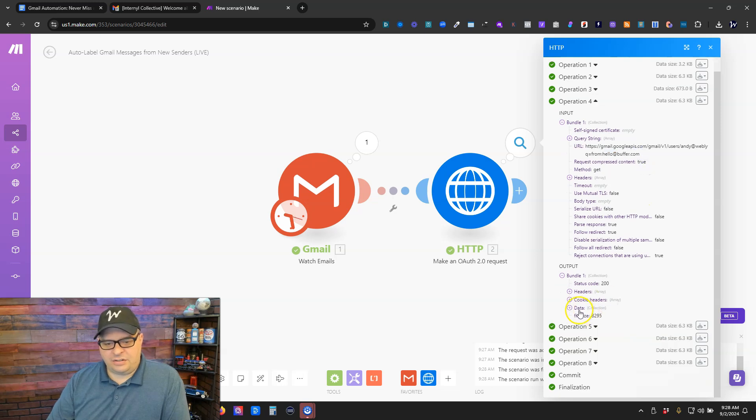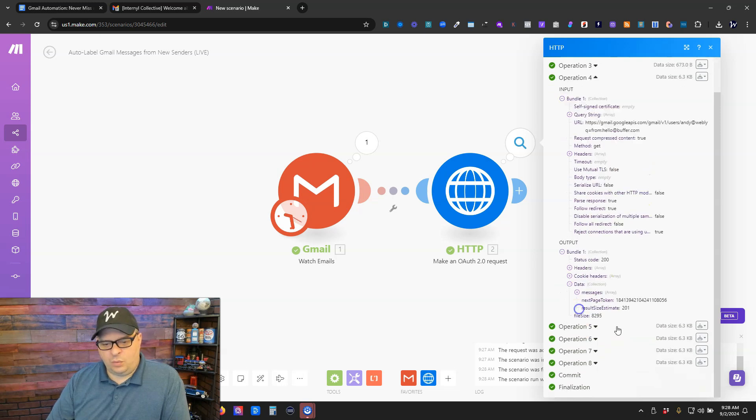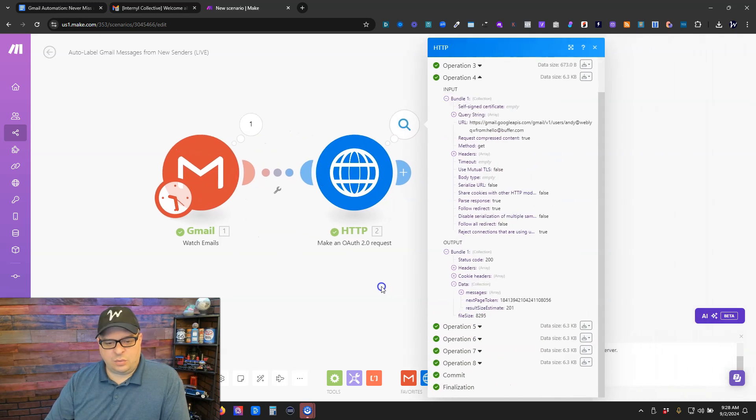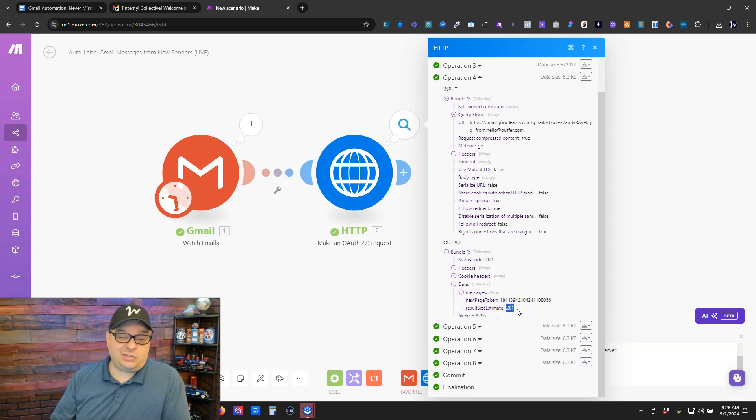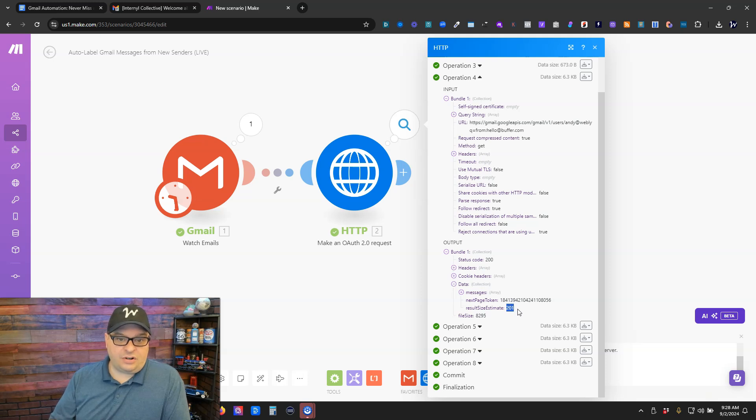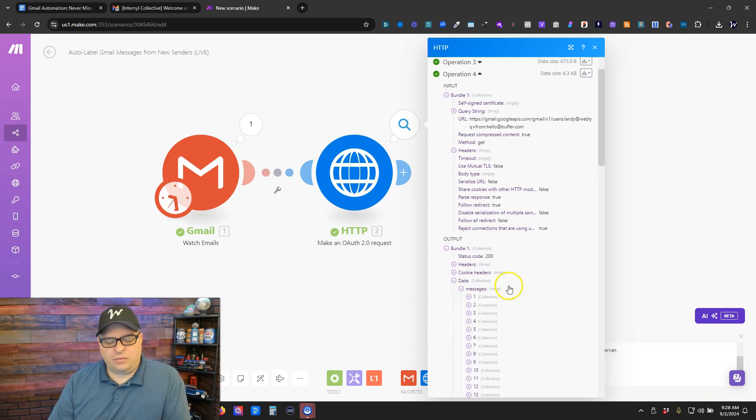So if we go down here to the data, we can see the result estimate, result size estimate is 201. That means I've received 201 messages from hello at buffer.com.